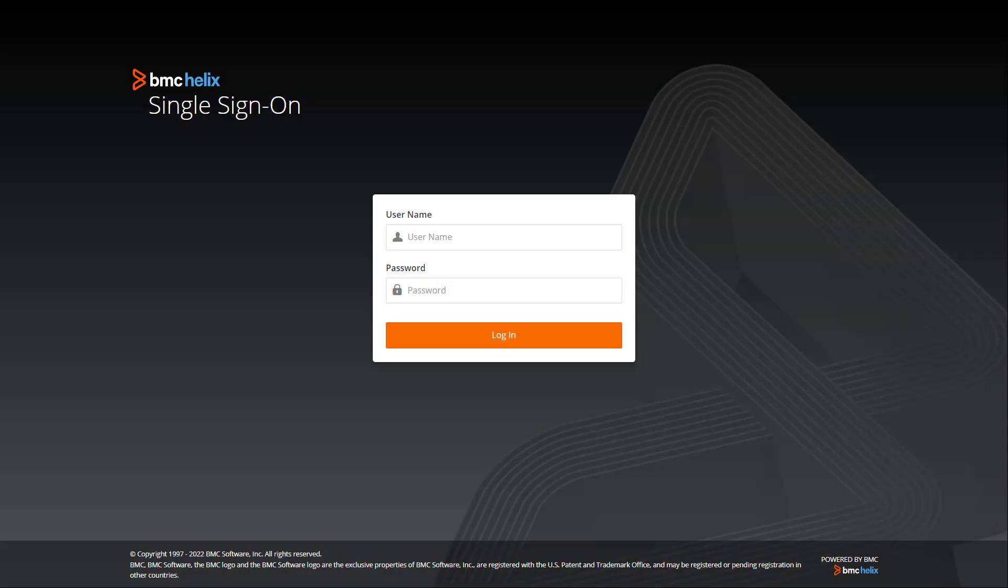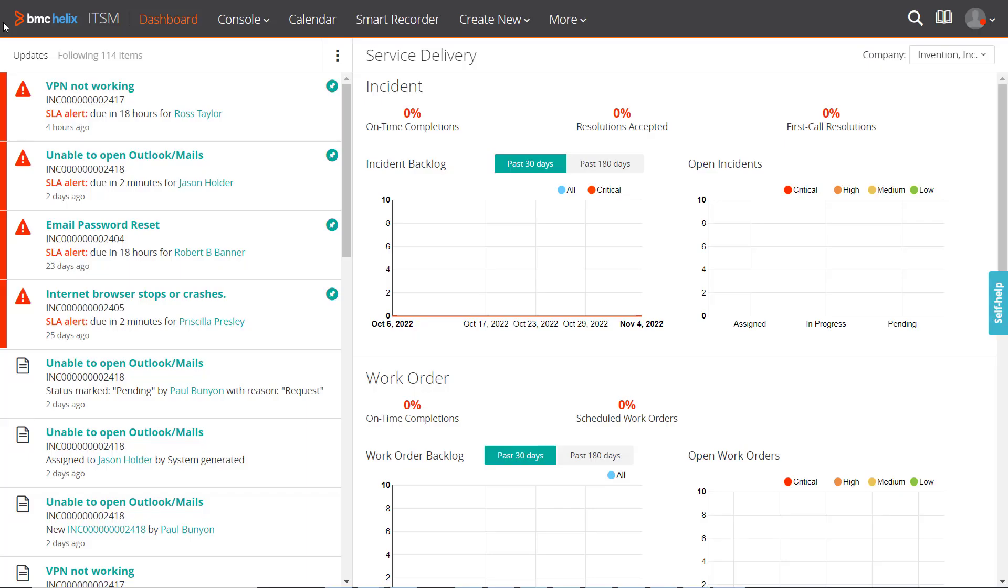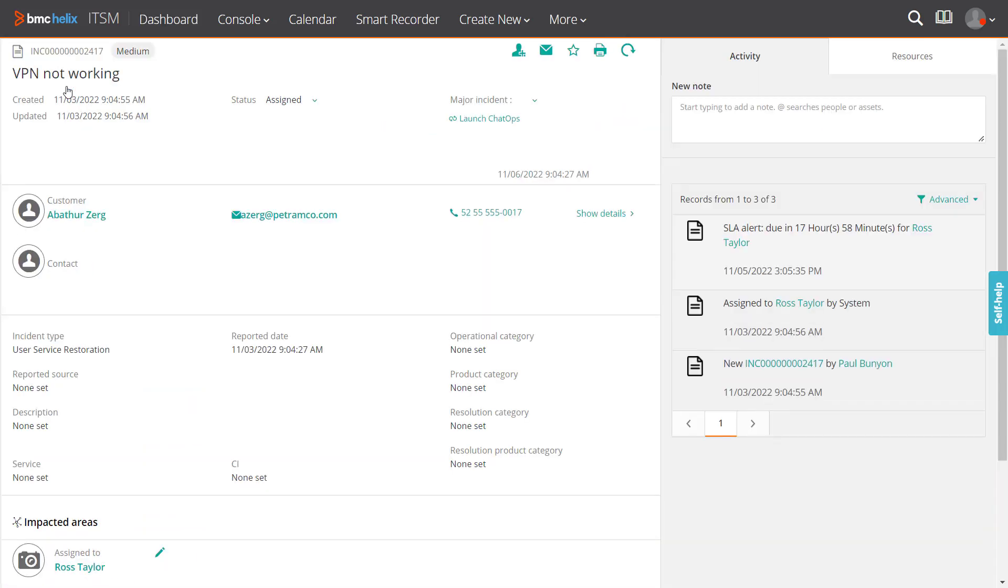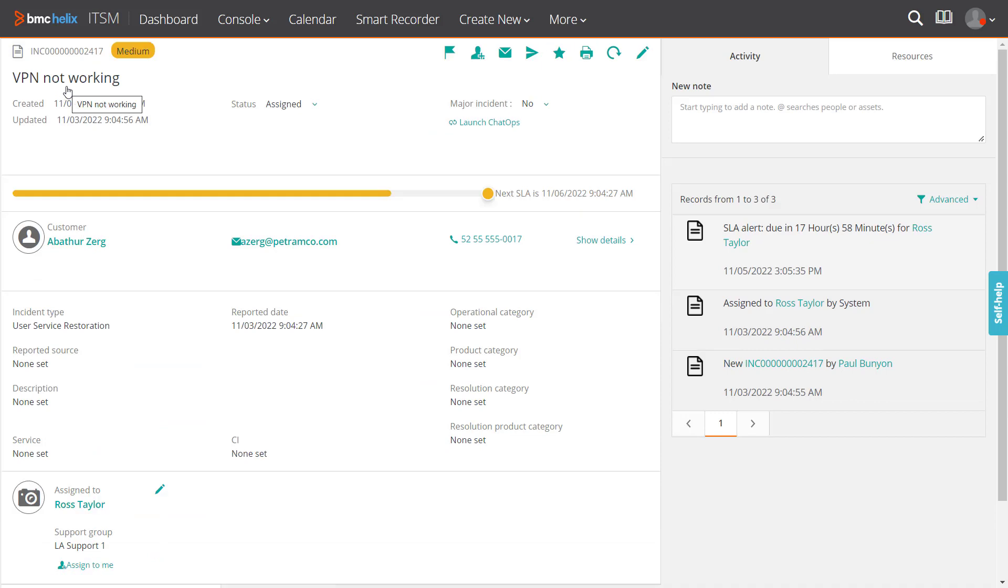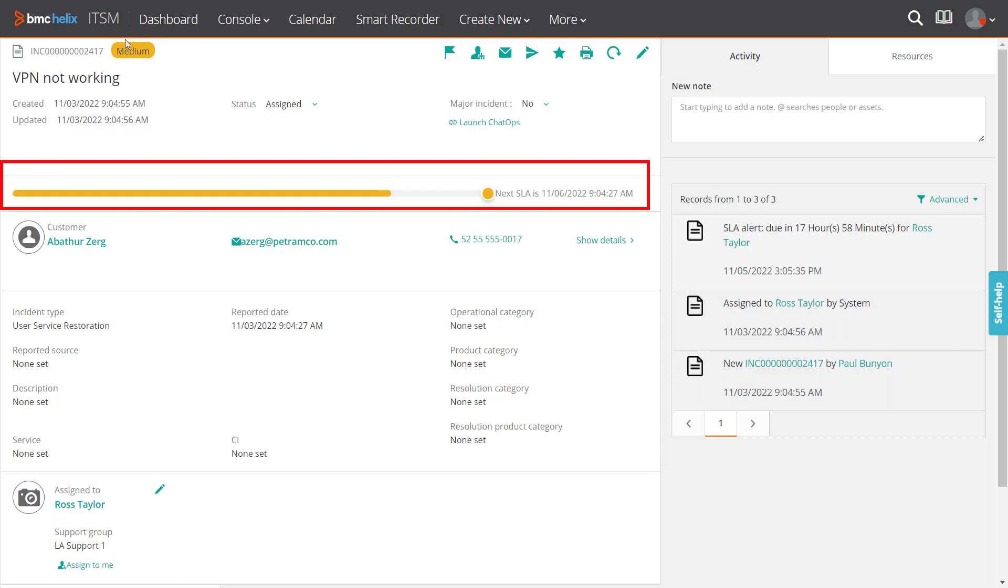We will now see the incidents in the BMC Helix ITSM UI. Log into the portal using your credentials. Click the incident description in the dashboard or home page to navigate to the incident screen. The incident screen appears with all the details of the logged ticket. An SLA bar appears indicating the SLA status. An orange bar indicates the SLA is in progress and nearing due, and the next SLA date is shown.